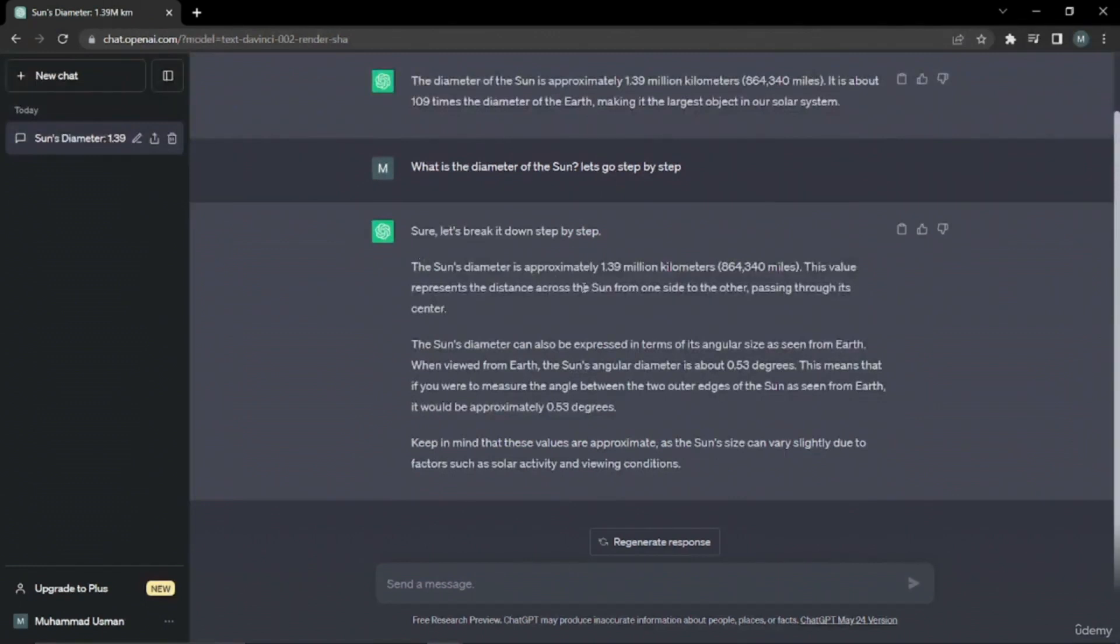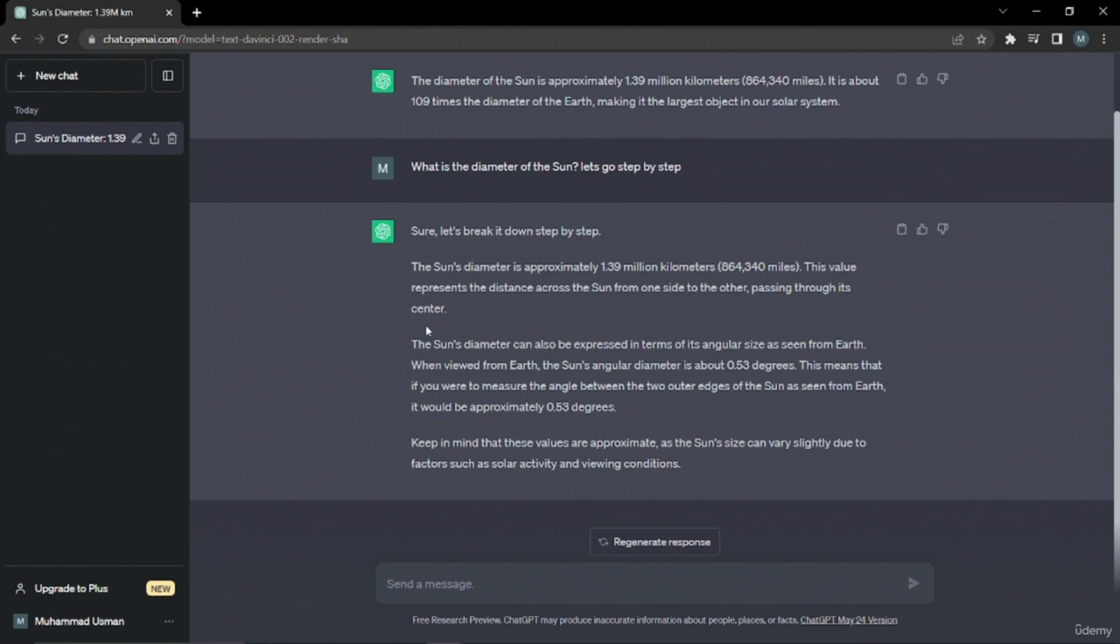The sun's diameter is approximately 1.39 million kilometers. This value represents the distance across the sun from one side to the other passing through its center. It also told me what a diameter is and gave me a little information on that as well. It mentions that diameter can be expressed in terms of its angular size. Now it's actually very engaging and attractive for me to understand it more.